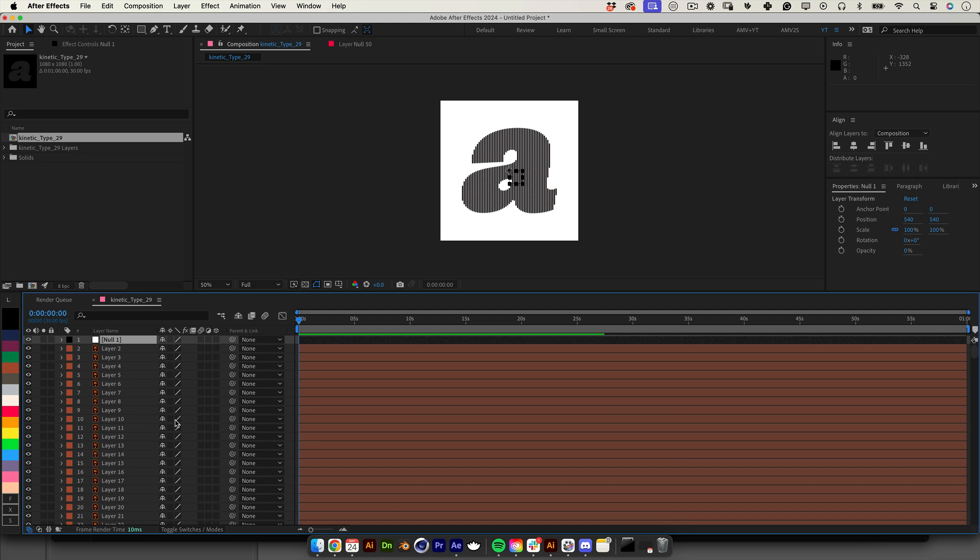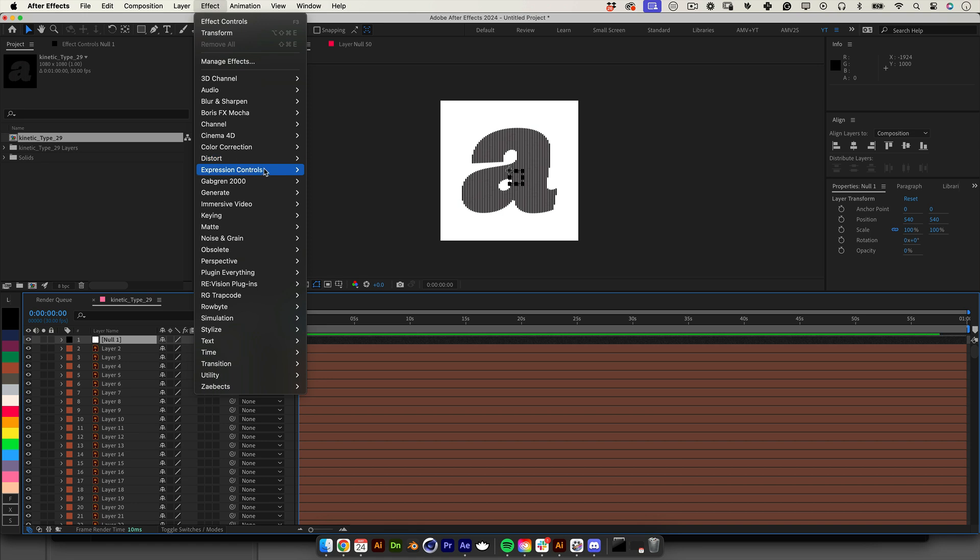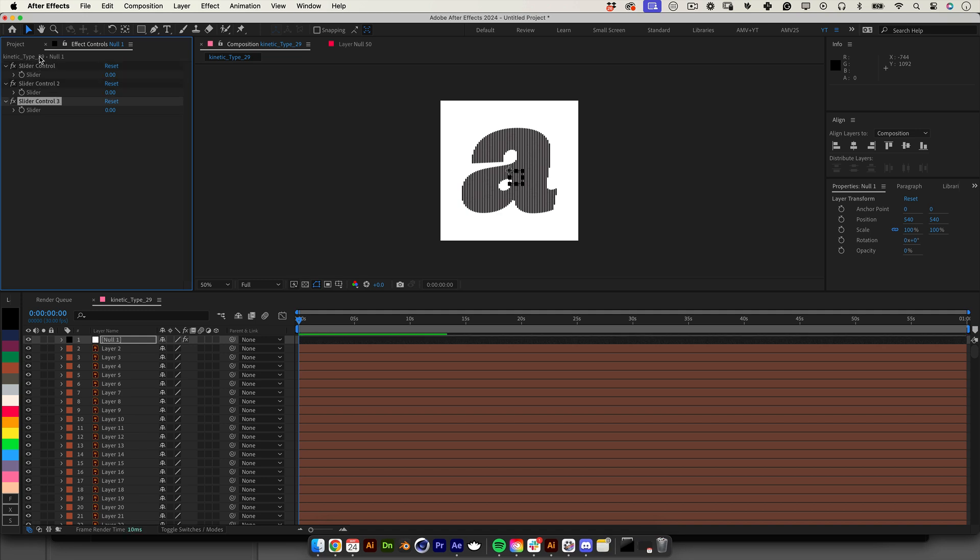Now let's create a new null object. This will be the null that controls and guides our animation. We will also add a few sliders that set the settings for an expression we will write soon. Still with our null selected let's go to the top menu, choose effects, go to expression controls and select slider control. On the slider control effect let's click control or command D to make two new copies.